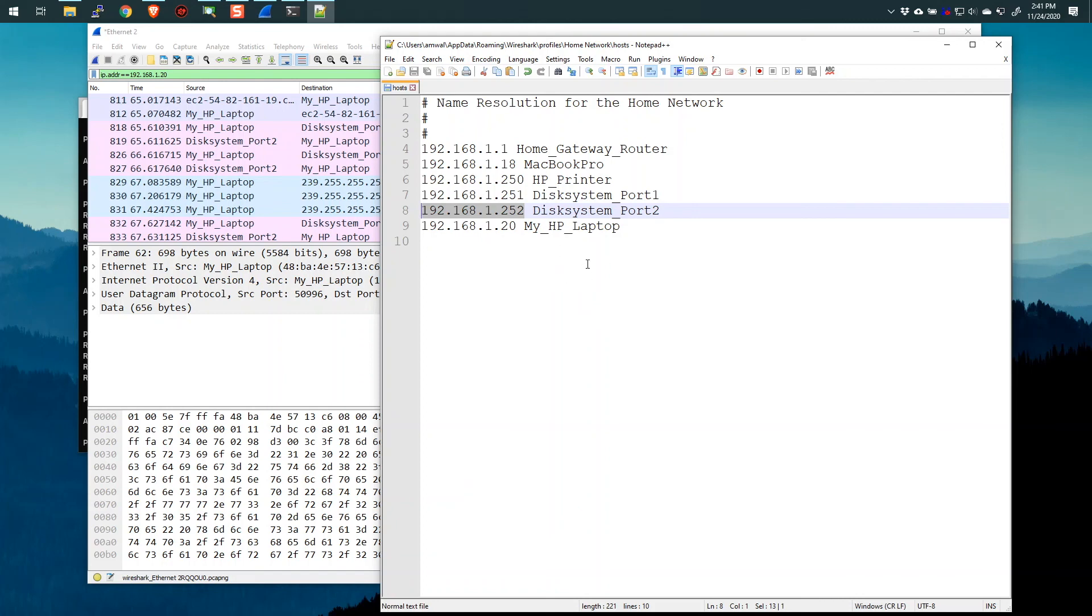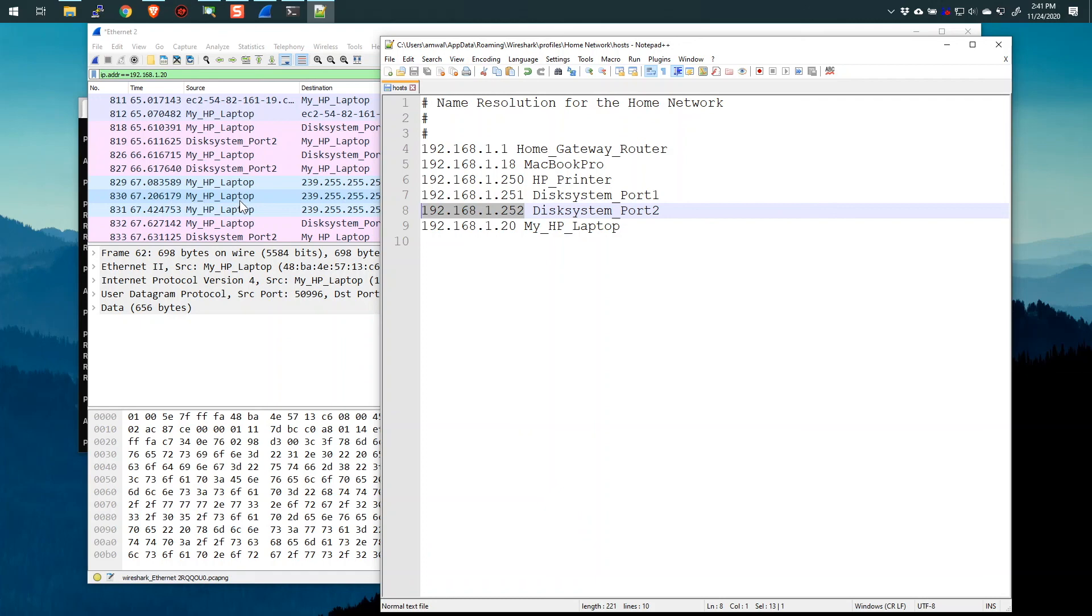You create a file just like this. But instead of the IPv4 addresses and a name, what you do is you put the MAC address and the name. And then you do layer two resolution. You have to save this. Instead of hosts, you call it ethers. Again, with no .txt. And you can do name resolution at layer two as well. So lots of use cases, lots of ways to simplify what you're looking at and to make it more human readable for you by using this capability of Wireshark.